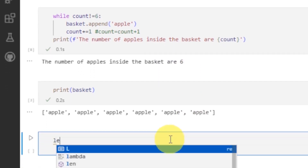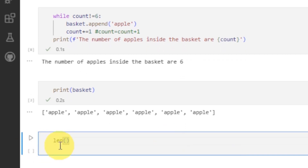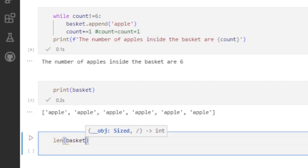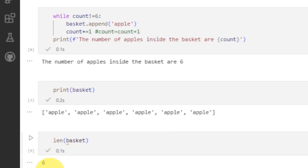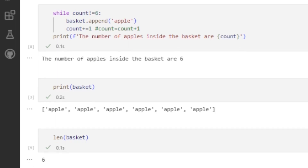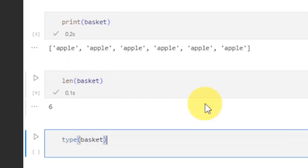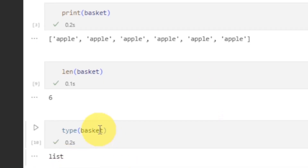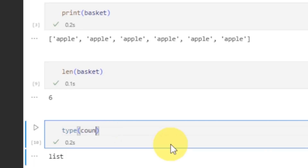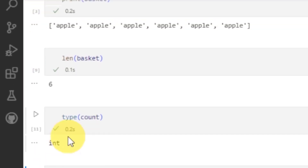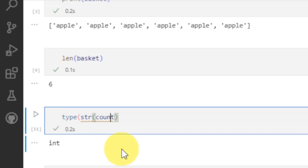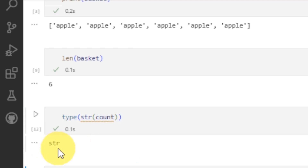In order to count the number of elements inside the basket, there is another method which is called length. It will give you the length of the list — writing len and the name of the list will give you 6, because it is the length of the basket. Similarly, in order to show the type of any data type which I have been using, writing type(basket) will give me list. Similarly, what is count here? Count is an integer. When I want to write it like a string, the type of it will be string.